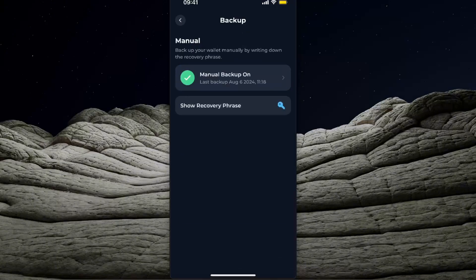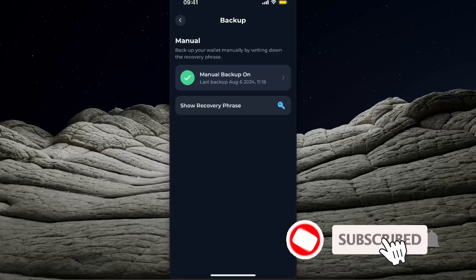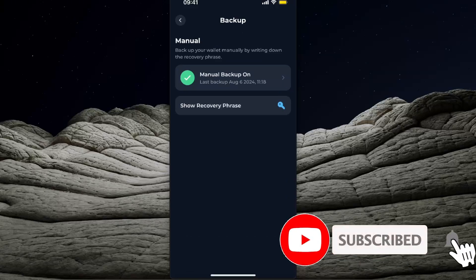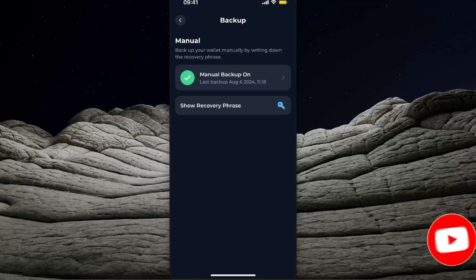After you're all done, you will see this manual backup is on, and you can also show recovery phrase here. So that's basically it guys, that's how you back up your Tonkeeper. If this video was helpful, make sure to subscribe and I will see you next time.